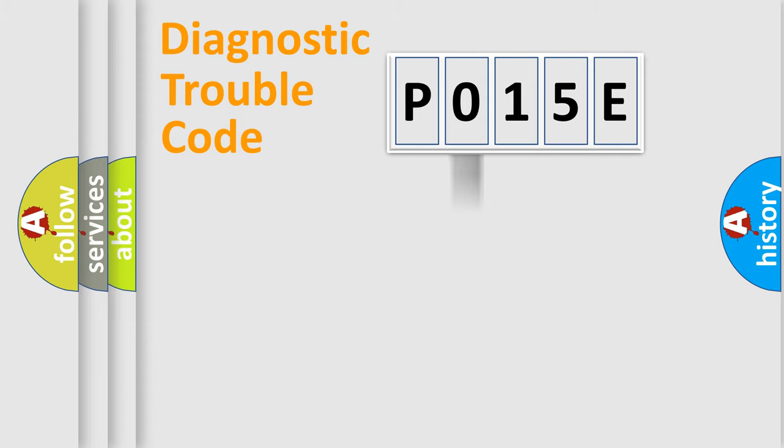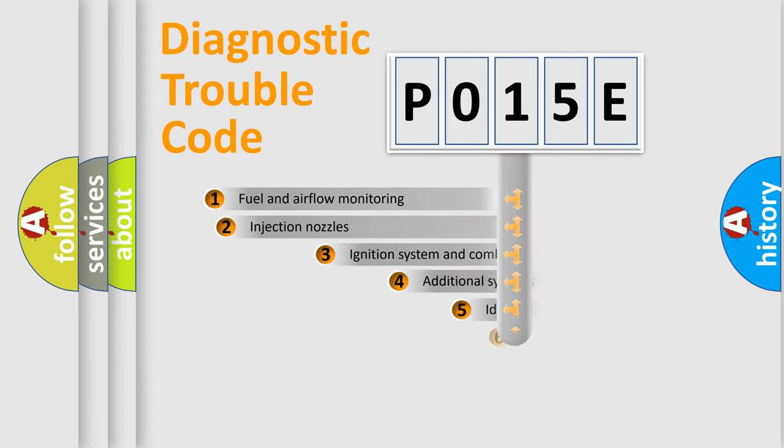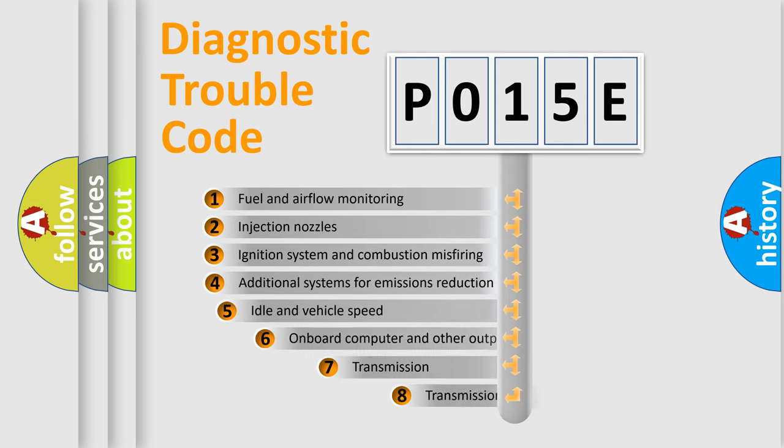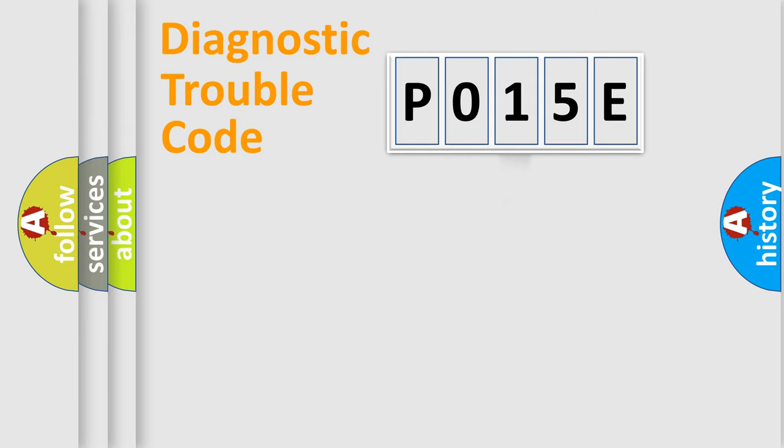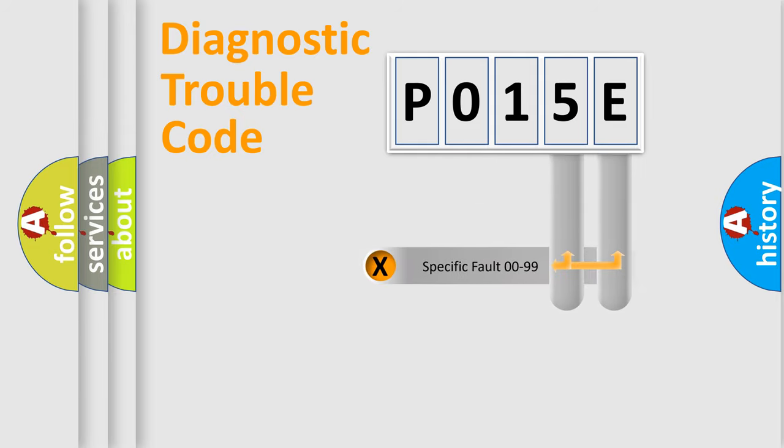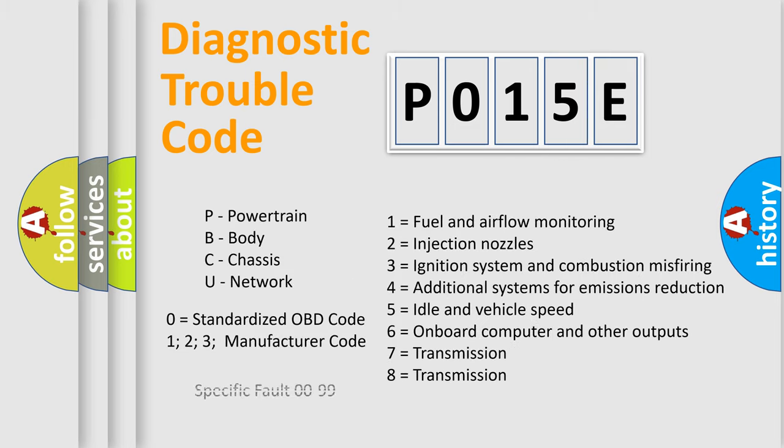The third character specifies a subset of errors. The distribution shown is valid only for the standardized DTC code. Only the last two characters define the specific fault of the group. Let's not forget that such a division is valid only if the second character code is expressed by the number zero.